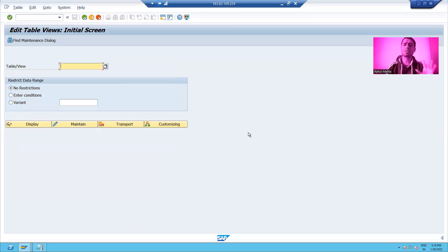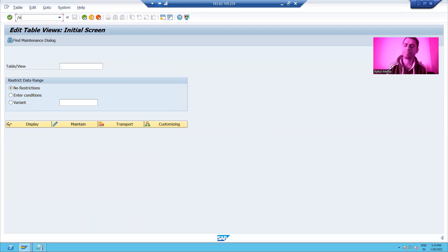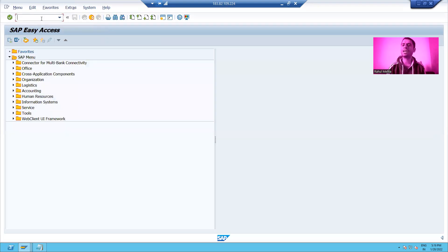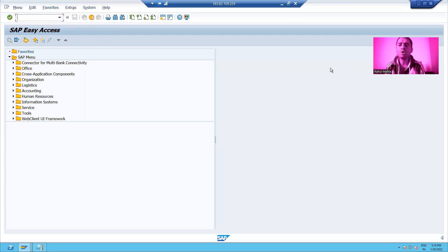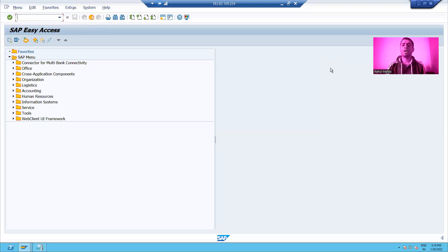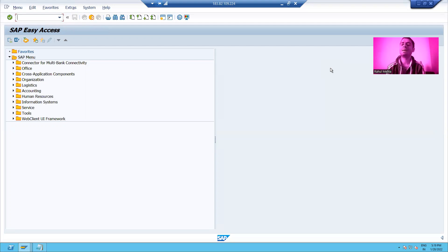Suppose I want to cancel a particular session. I put slash N alone, and that particular session is cancelled — you jump back to the SAP Easy Access screen. Now the question comes: since you are opening sessions, there should be some limit. A user can open a maximum of six sessions.